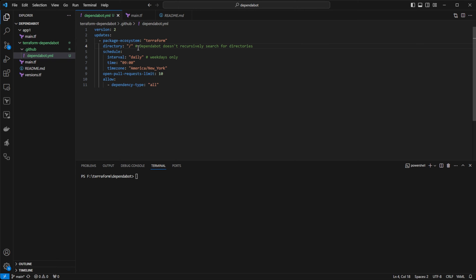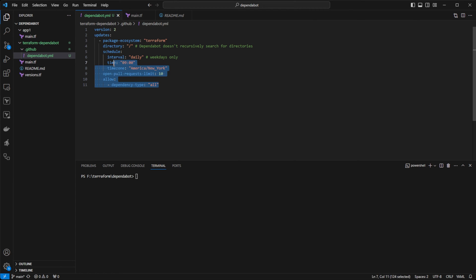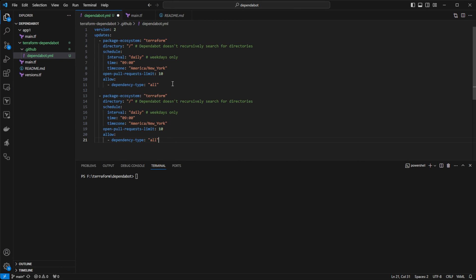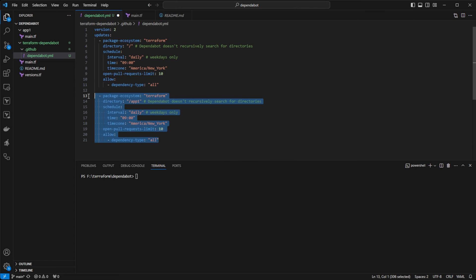it would not look for and update the dependencies in the app1 folder. In order to do that, we would have to create another block of Dependabot configurations here and specify app1. So just keep that in mind.